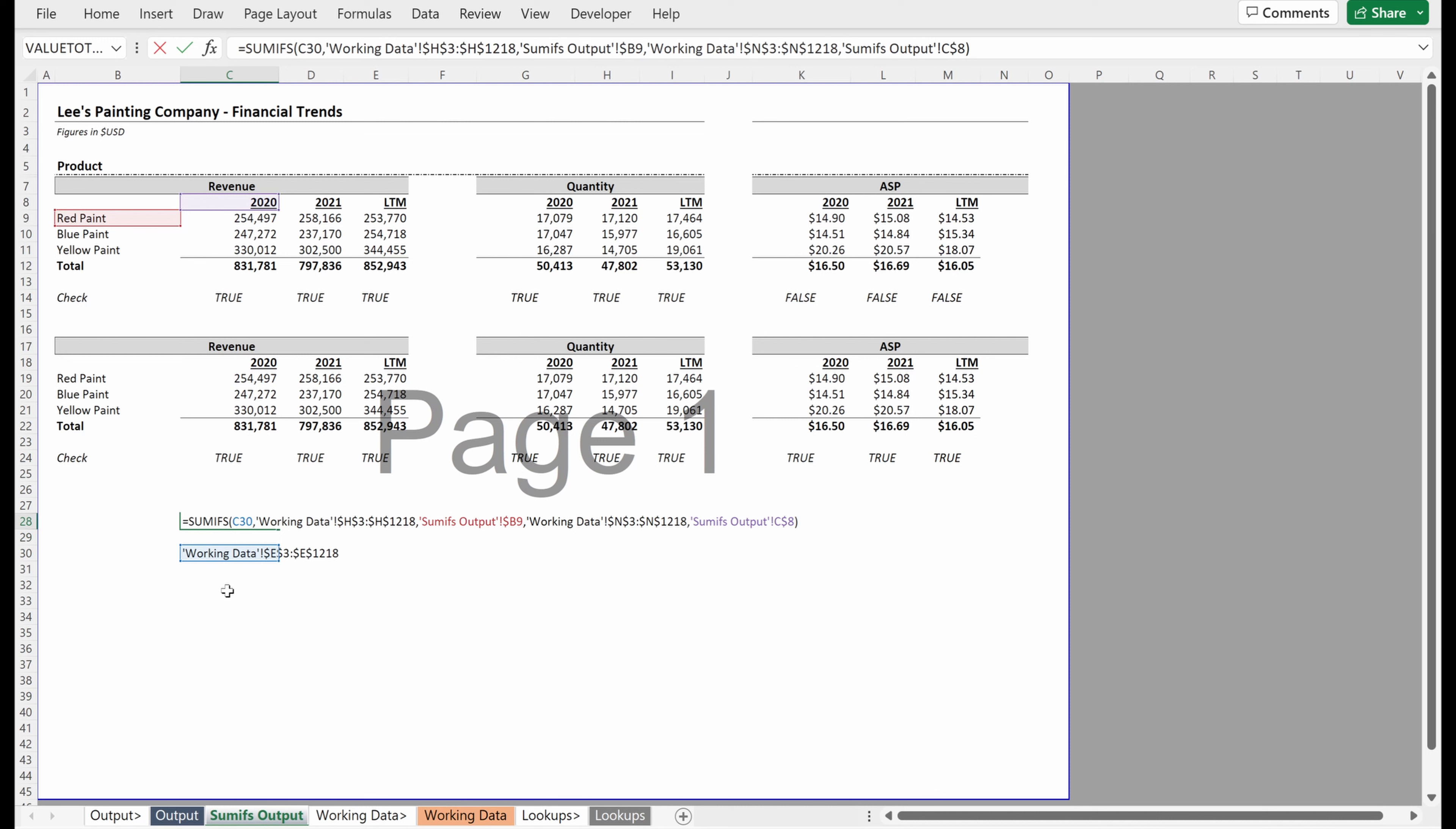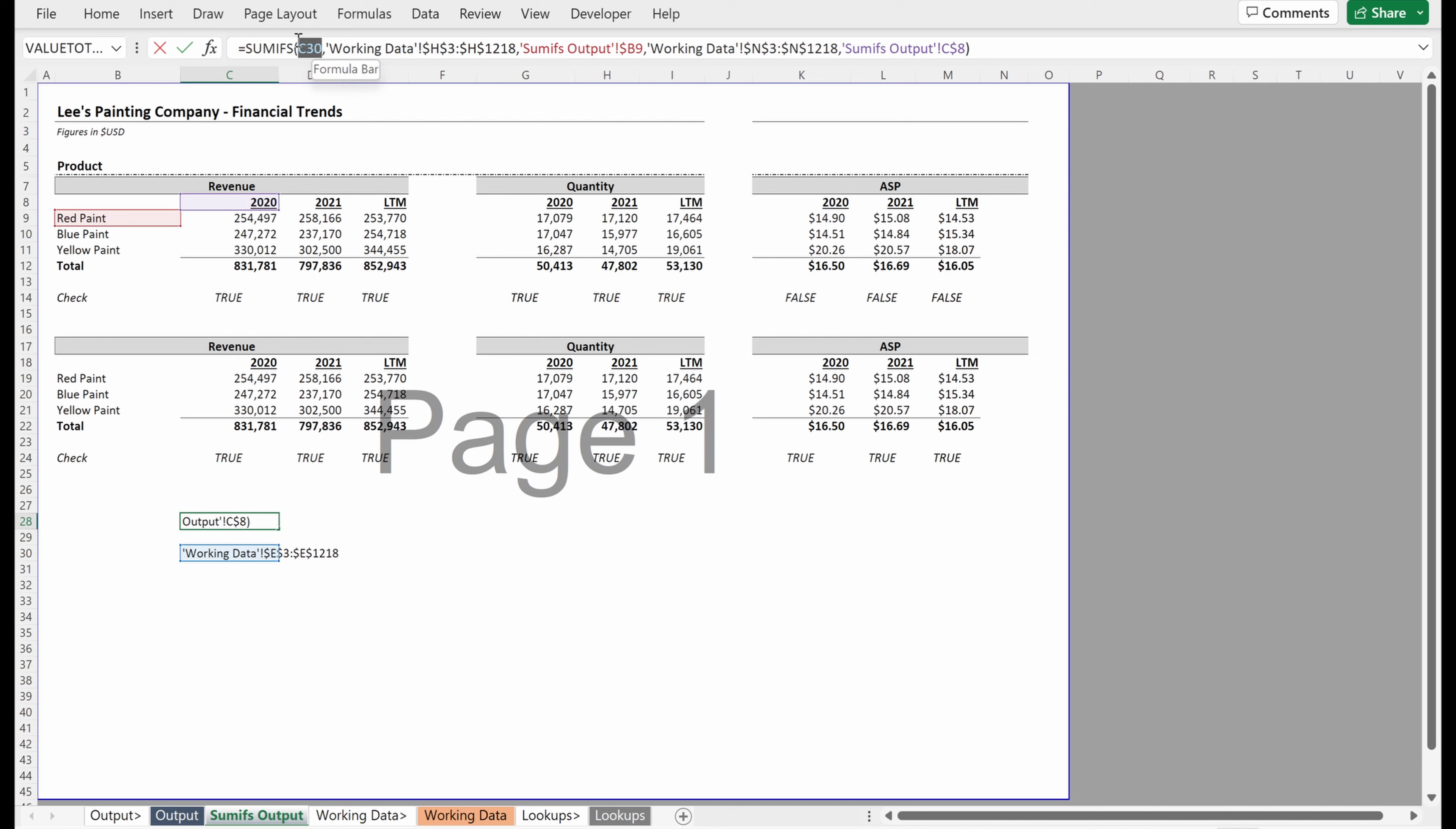Because what it's going to say is it's going to think C30 is my sum range. It doesn't have a good way to tell that I'm trying to refer to the value in another range as my address. The way it does that is with an indirect.